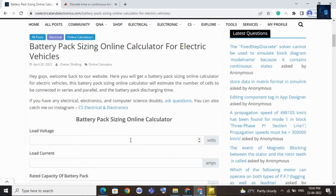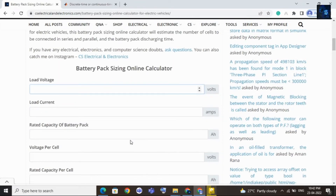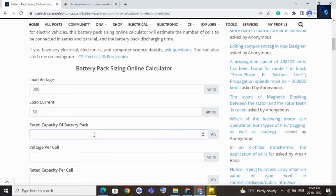For example, I will assume my load voltage is 300 volts, so I need a battery pack of 300 volts. Based on my requirement I will enter the details here. I will consider my load voltage as 300 volts, then my load current as 50 amps — it is drawing around 50 amps. Then I need a rated capacity of the battery pack, which is around 150 Ah.